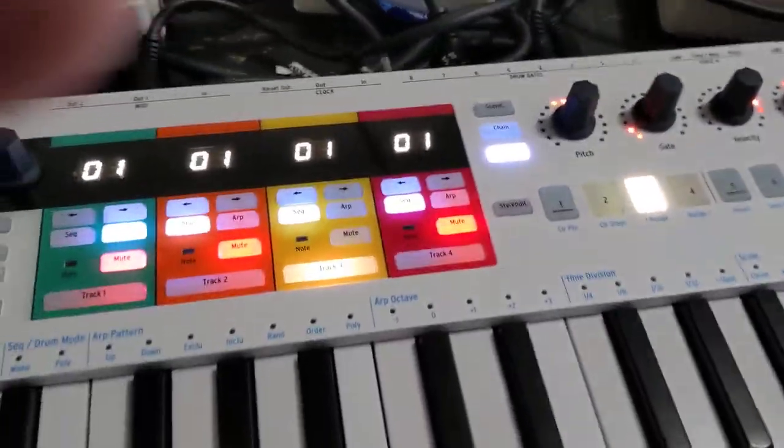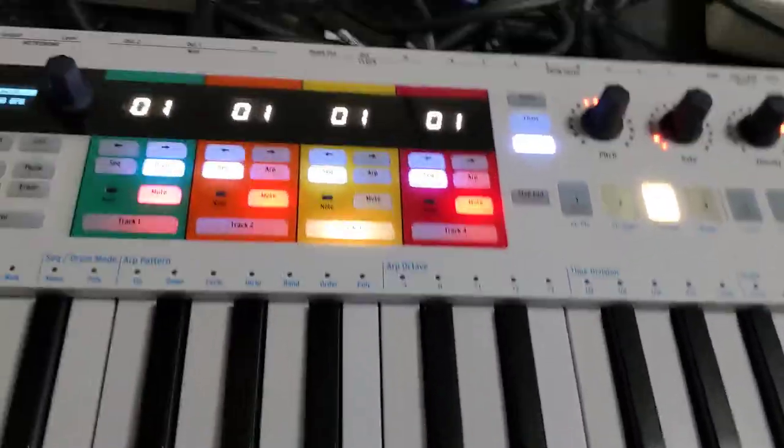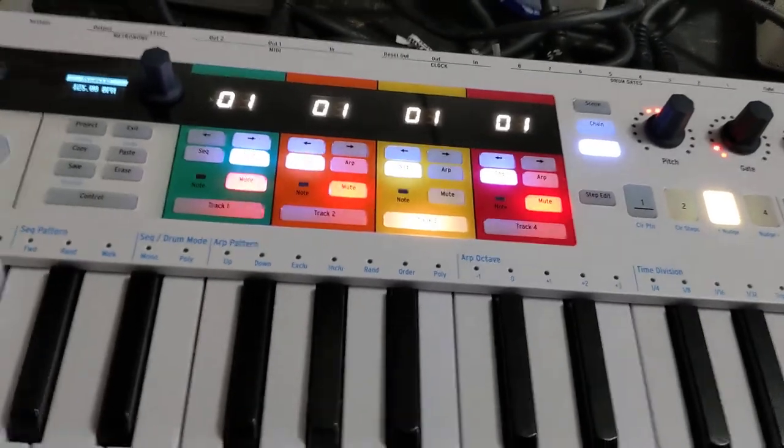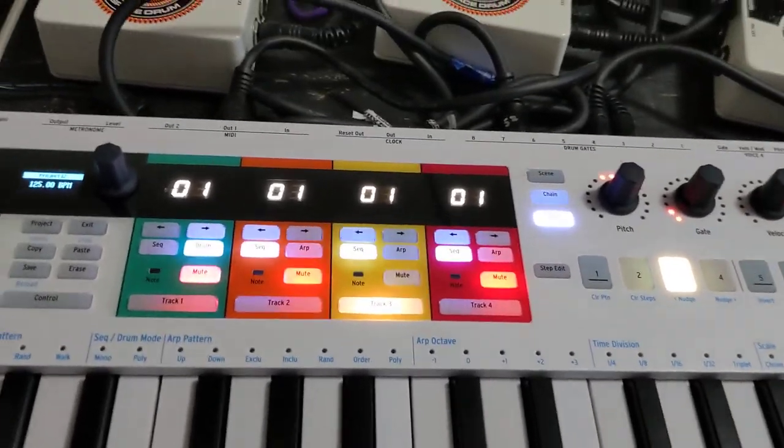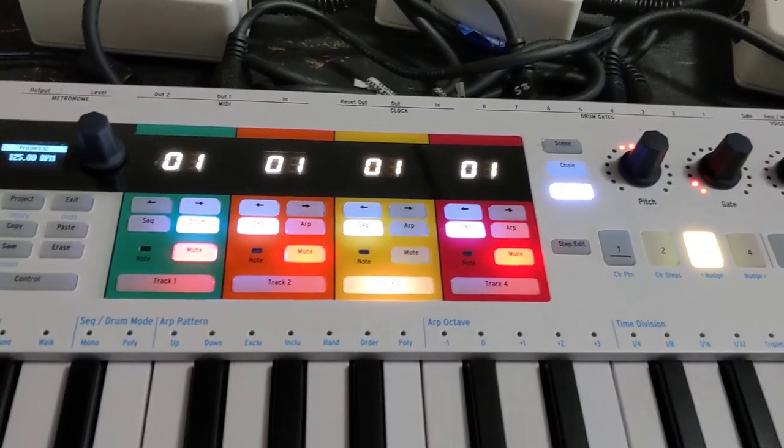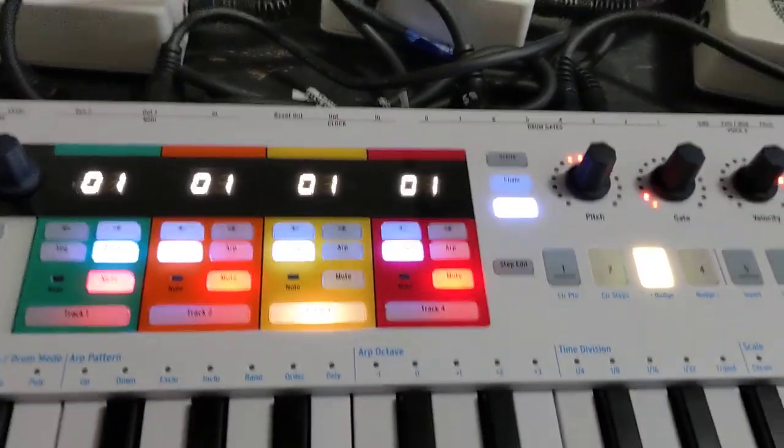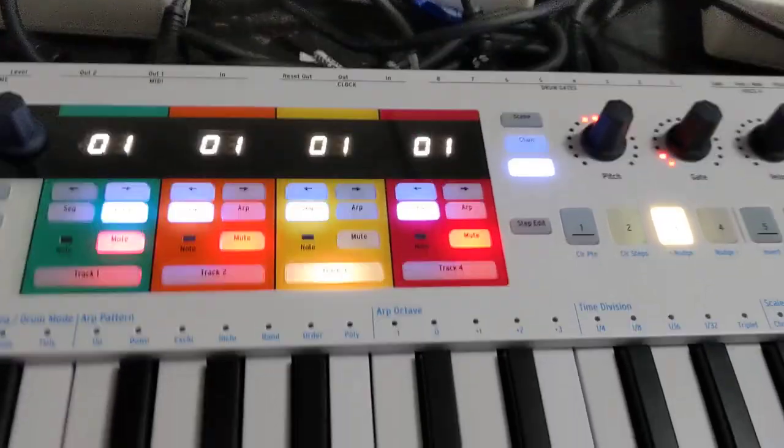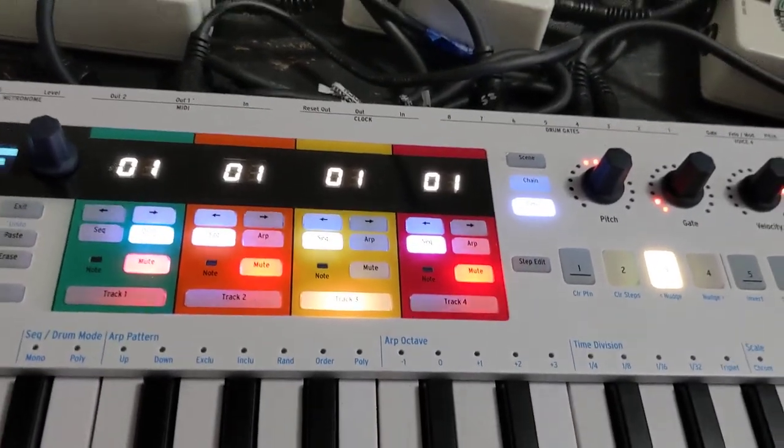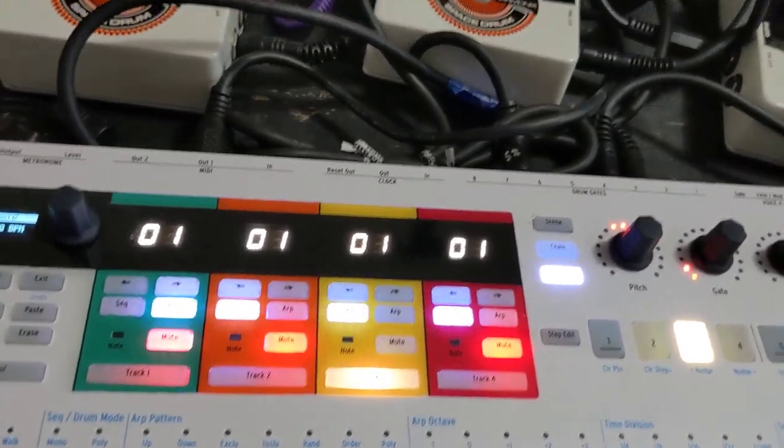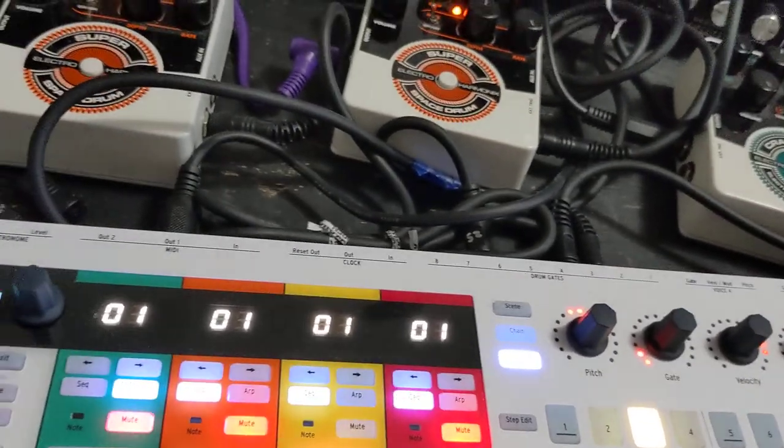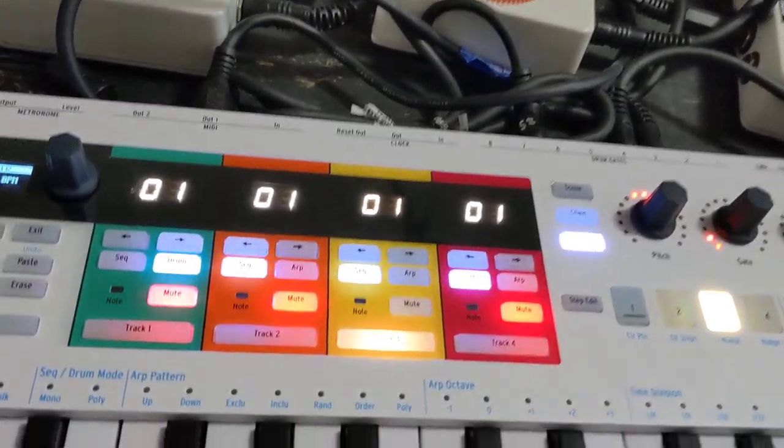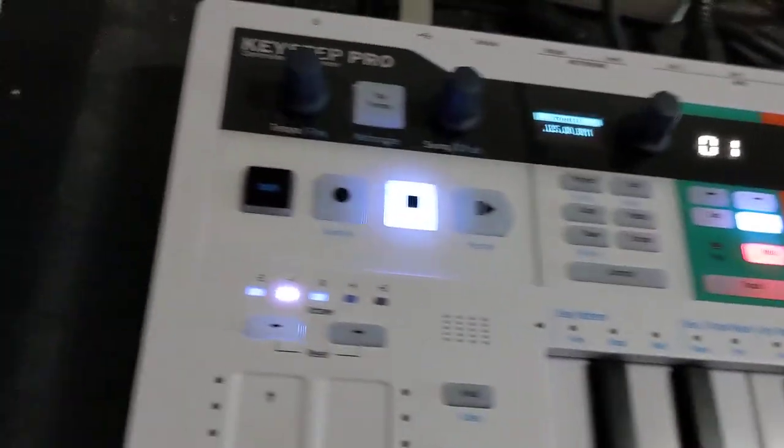But anyway, it has a bug where the MIDI viewer shows events out of order, and so it's hard to know whether it's actually receiving them out of order or whether it's just a display bug. But here's an example.